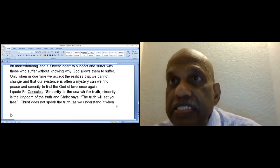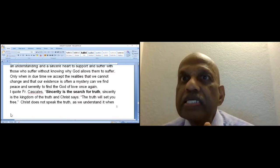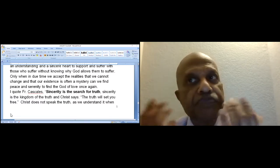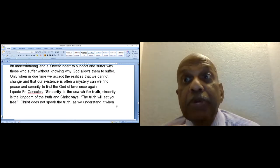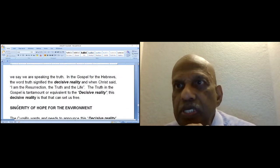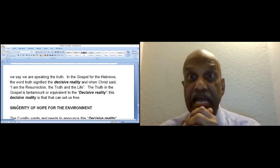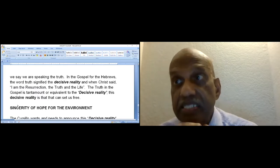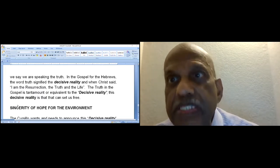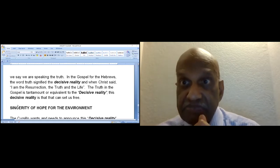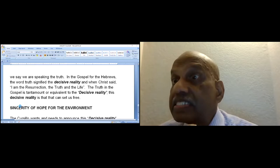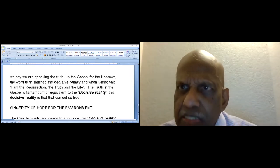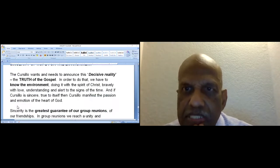Sincerity is for truth. Sincerity is the kingdom of the truth. And Christ says that the truth will set you free. In the gospel for Hebrews, the word truth signified the decisive reality. When Christ said, I am the resurrection and the life, the truth in the gospel is tantamount or equivalent to the decisive reality. This decisive reality is that which can set us free. That is to say, the power to decide our state of being will set us free.